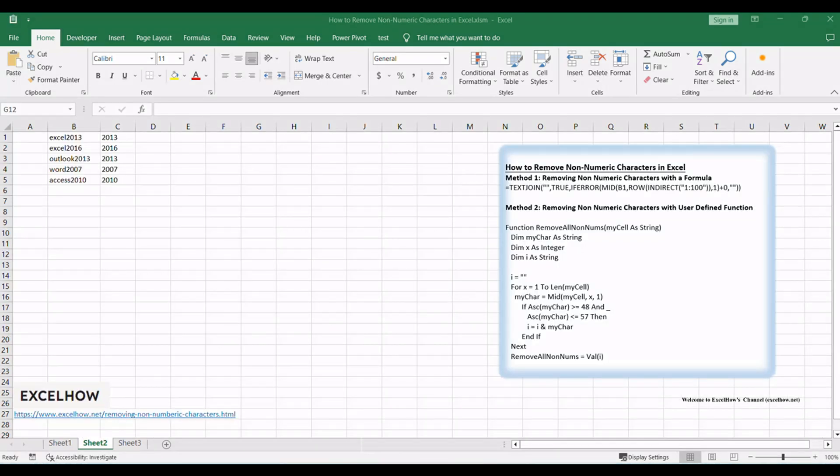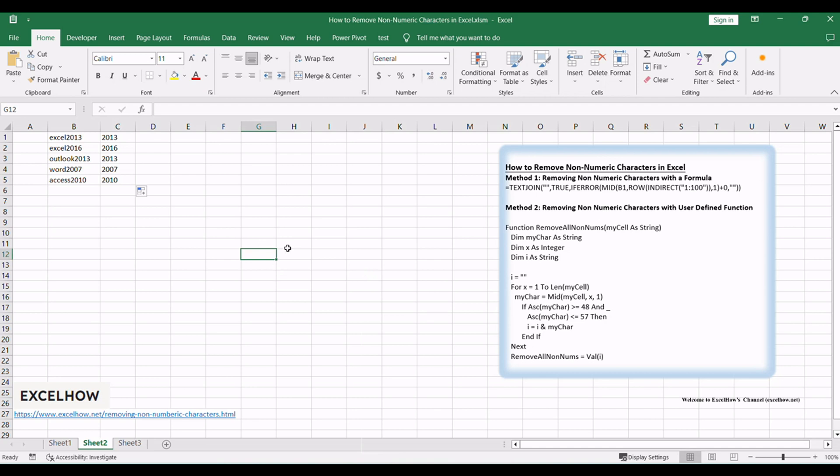Now, let's explore the second method, which involves creating a user-defined function to remove non-numeric characters. This method offers more flexibility for complex data cleaning tasks.